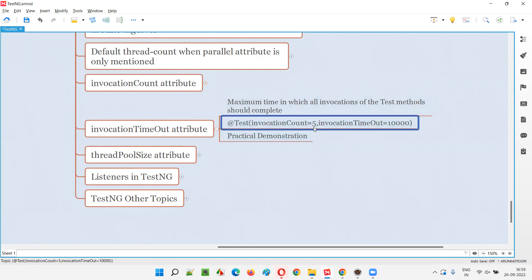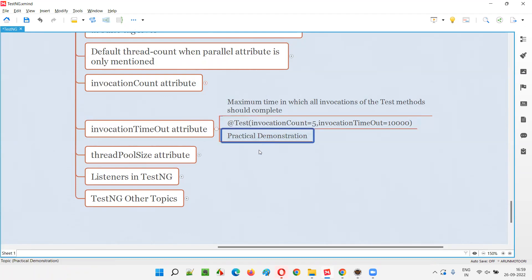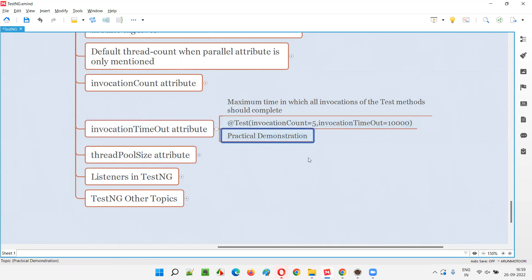For example, here invocation count is 5. And if you are giving 10 seconds, within 10 seconds this test method should run 5 times. If this method is unable to run 5 times within this 10 seconds, it will fail. So let me practically demonstrate.